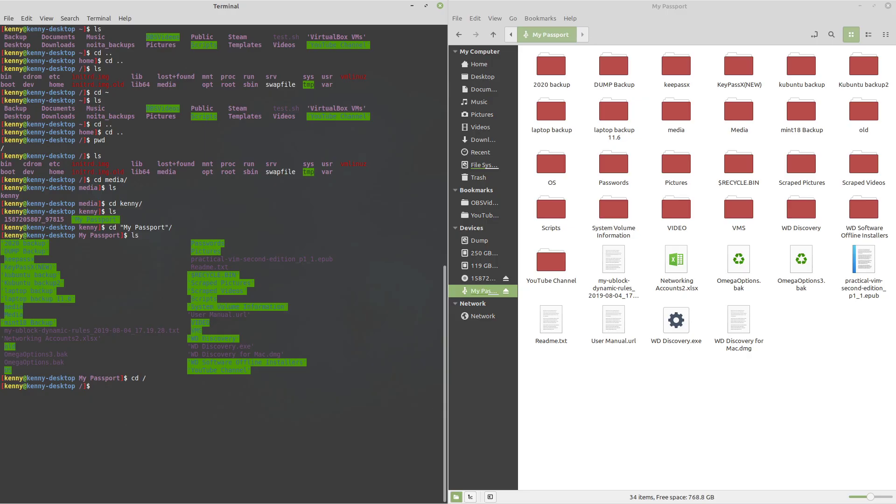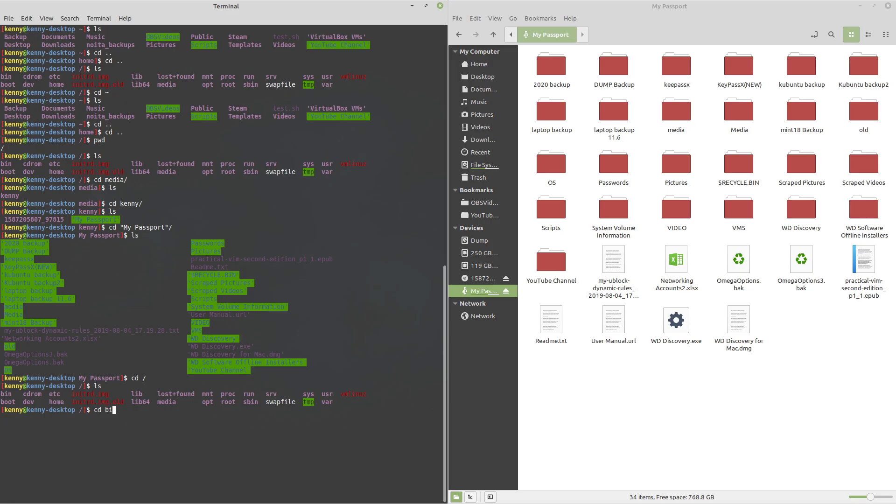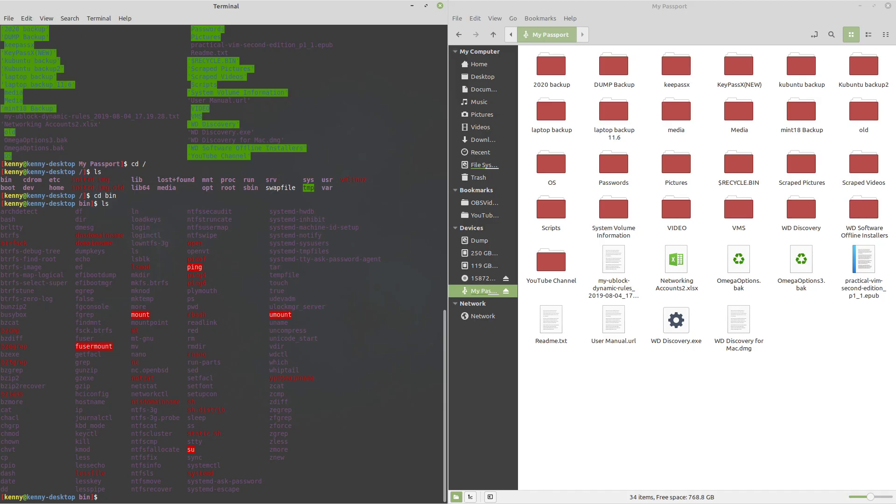Going back to our root folder, you'll notice that we don't have anything like program files or program files x86. On Linux, we instead have a bin folder, which is what contains most of our basic programs or binaries in this case, that is on our system. So this is where programs like ls itself, touch, mkdir, all of those command line tools will typically reside in here.